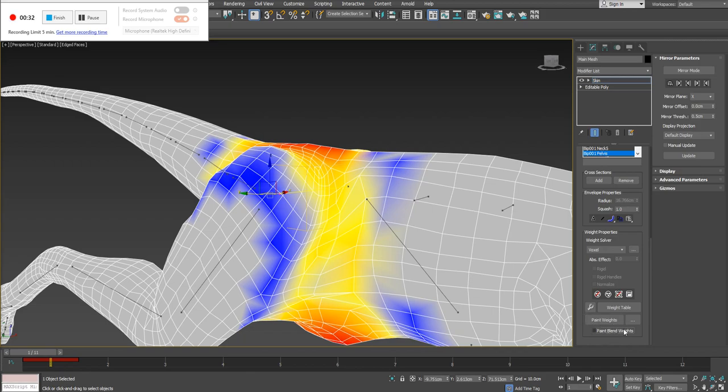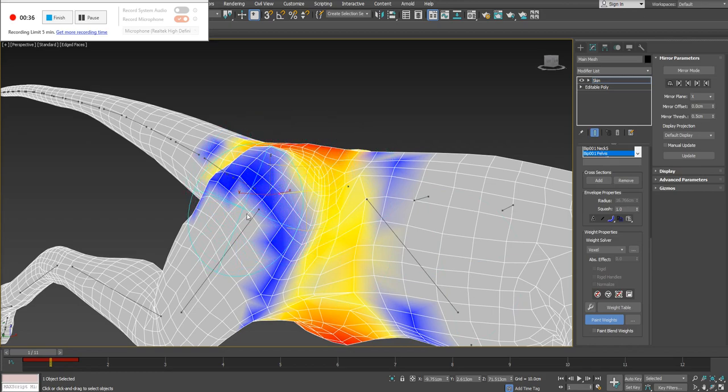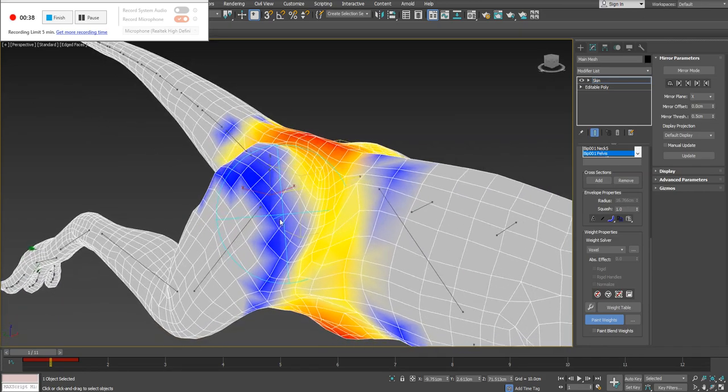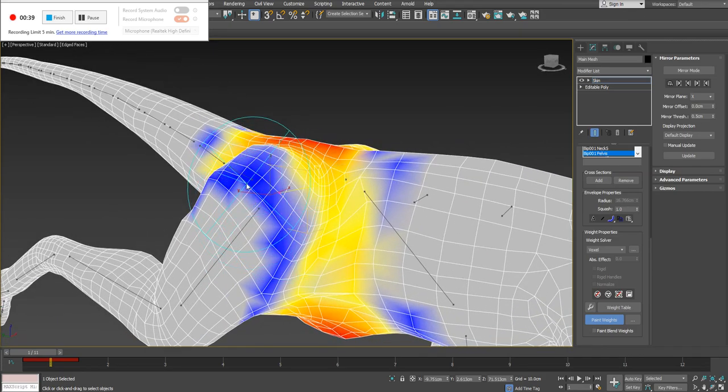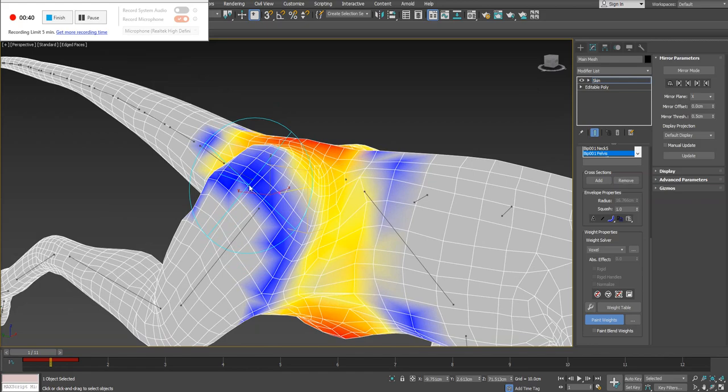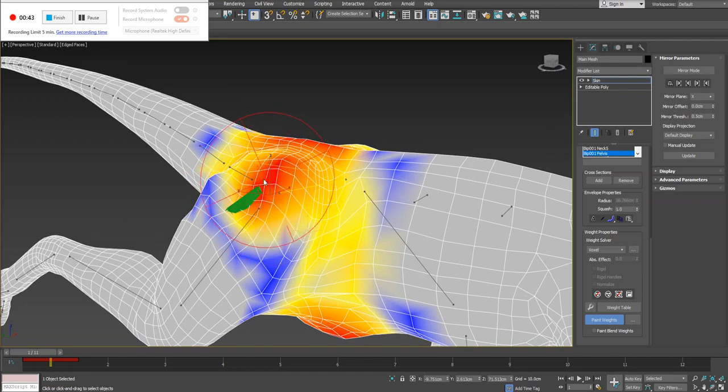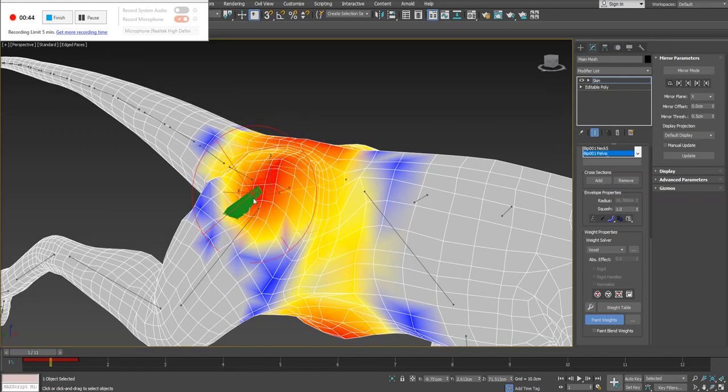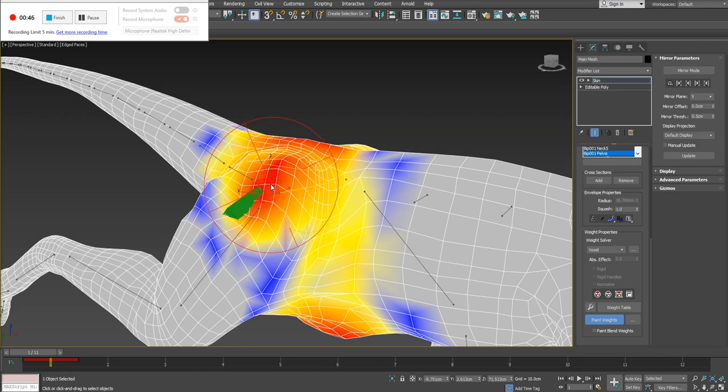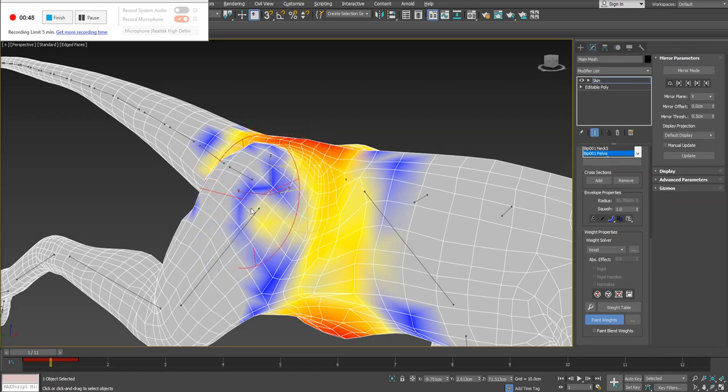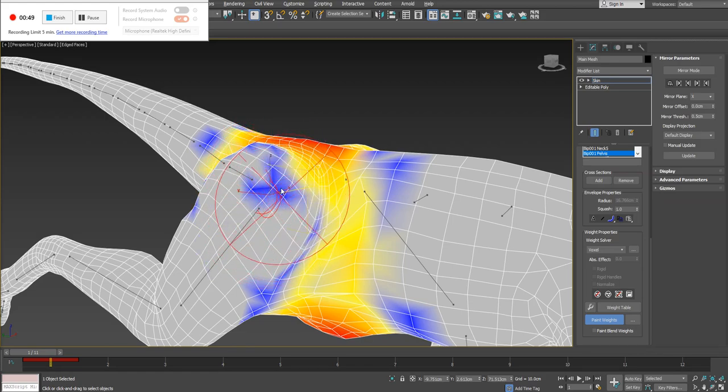So I'm going ahead here and clicking on the Paint Weights button. You can see as I move on to my mesh here, I actually have a radius where I can see I have a brush. If I simply just click with my left mouse button, you can see it's going to add weight. If I hold Alt and click down with my left mouse button, it's going to subtract weight.